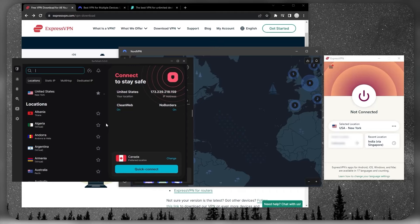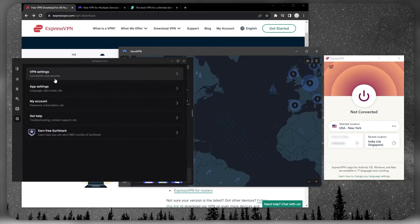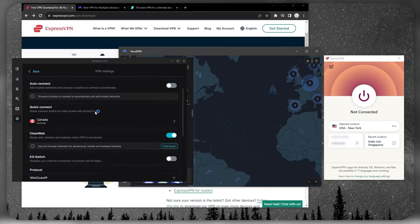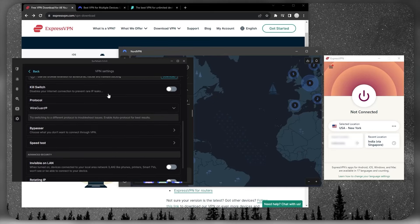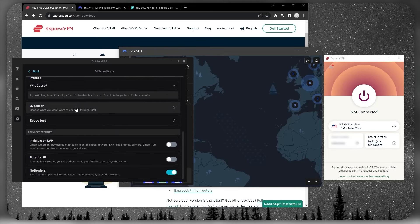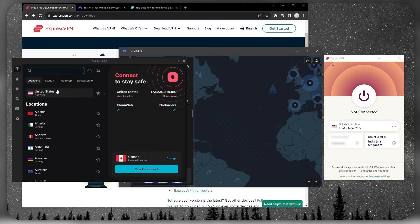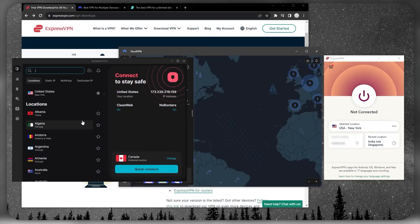You still get all the necessary features that you get with the more expensive VPNs, including specialty servers, kill switch, and split tunneling. There are over 3,200 servers in 100 countries. Being able to share your VPN subscription with friends and family is a very nice plus.